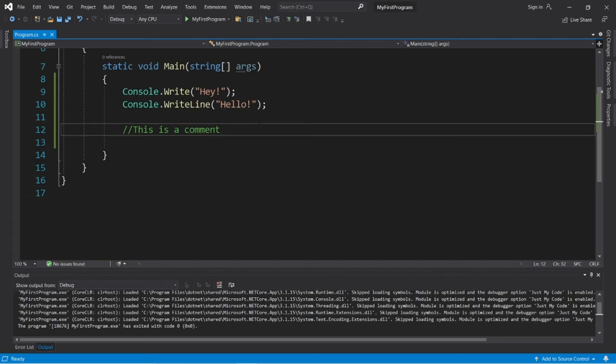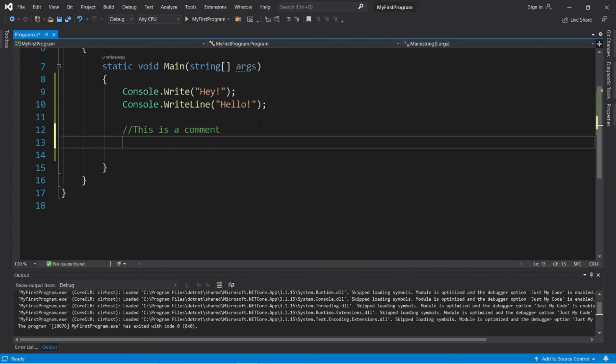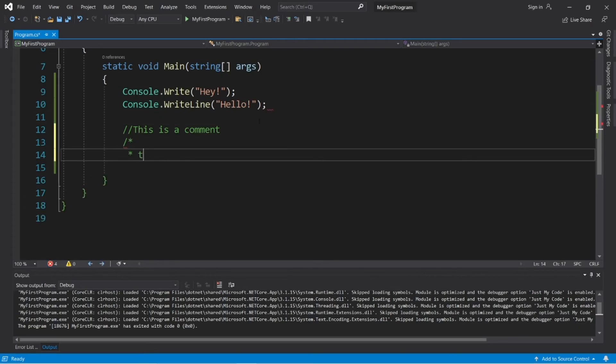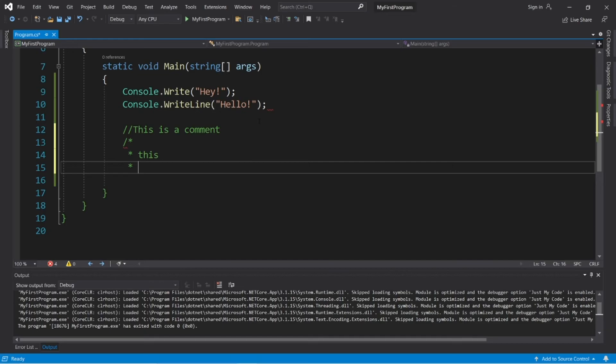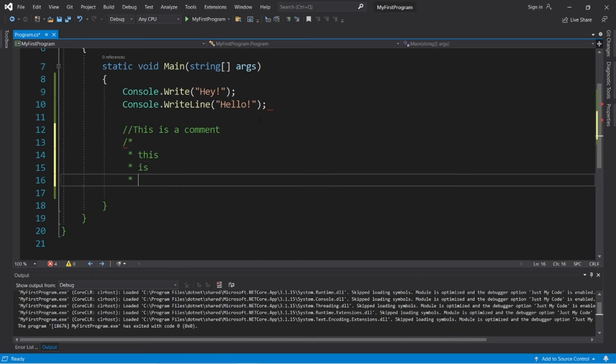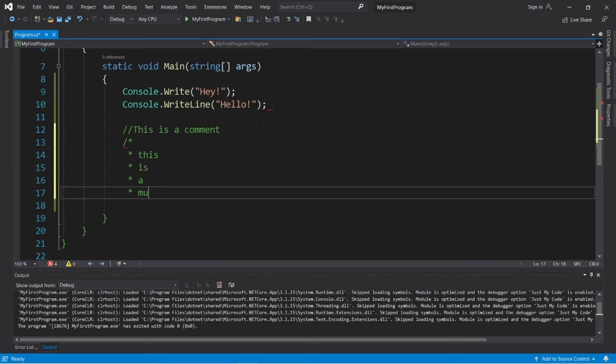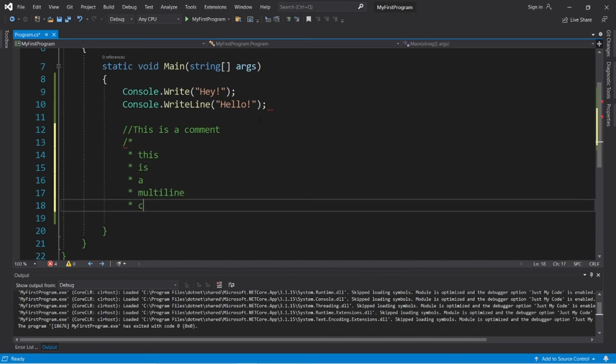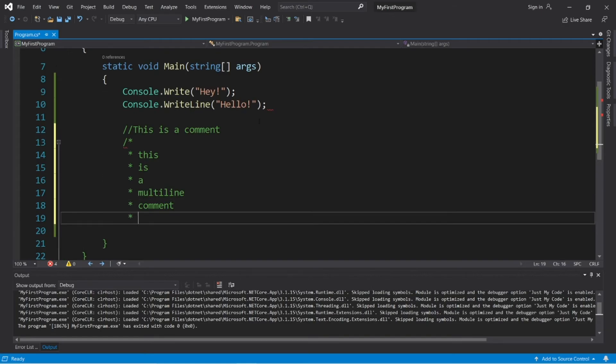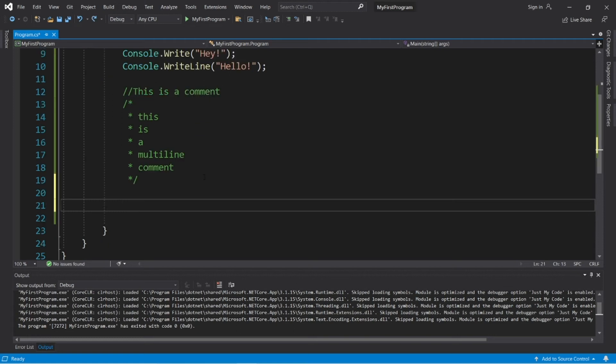You can also write a multi-line comment. You would type forward slash asterisk. This is a multi-line comment. Then to end a multi-line comment, you would end it with asterisk, then forward slash again.